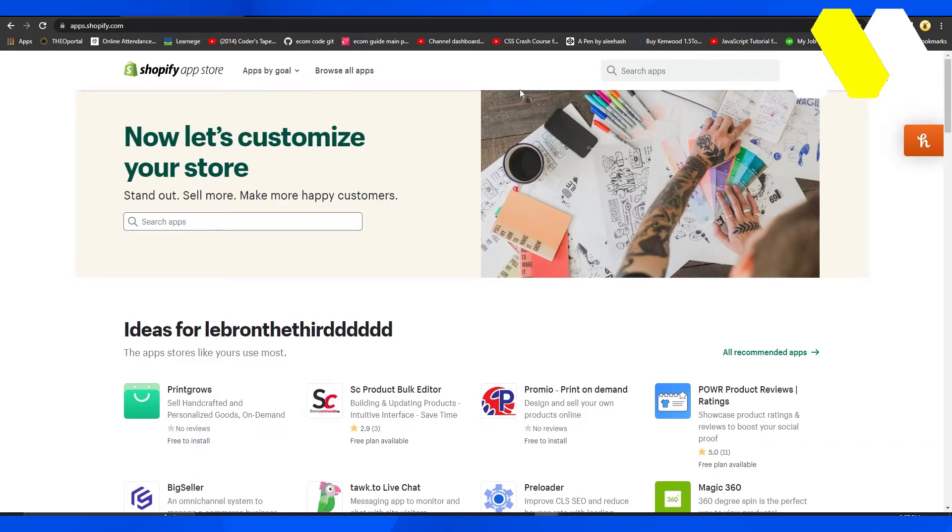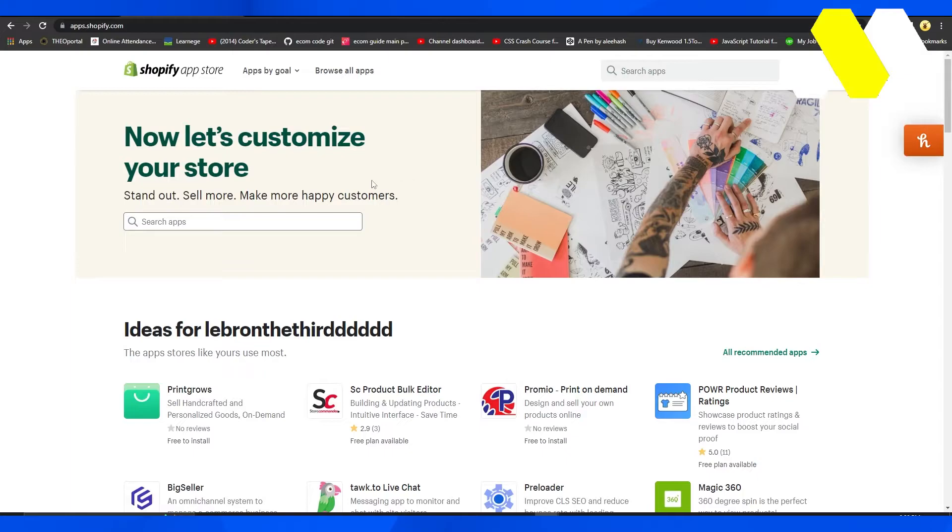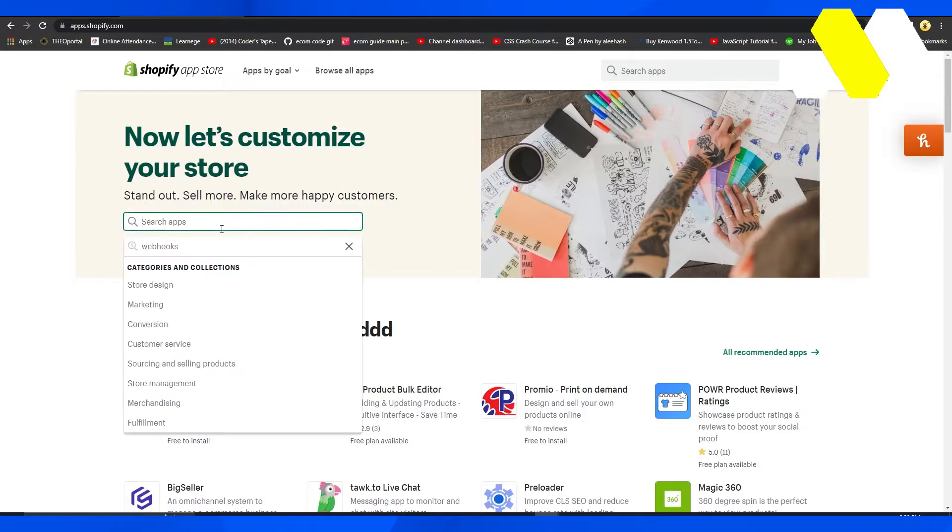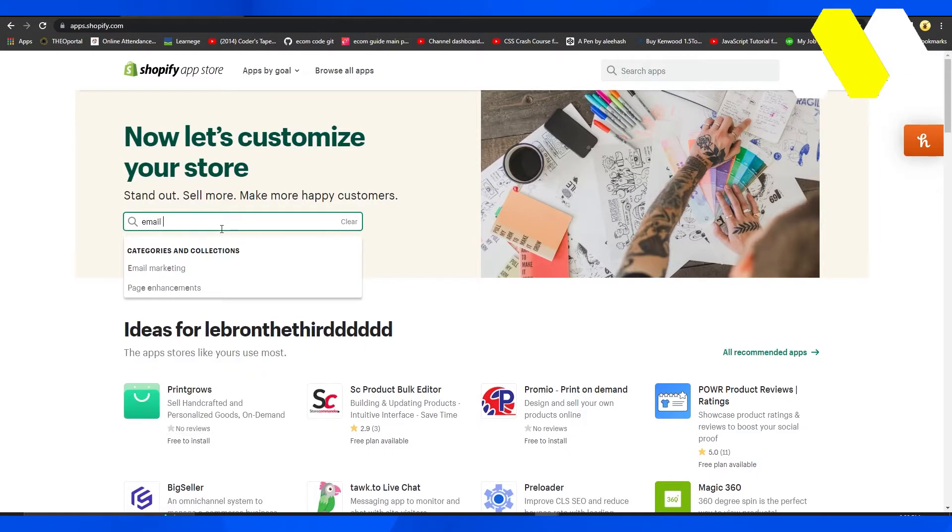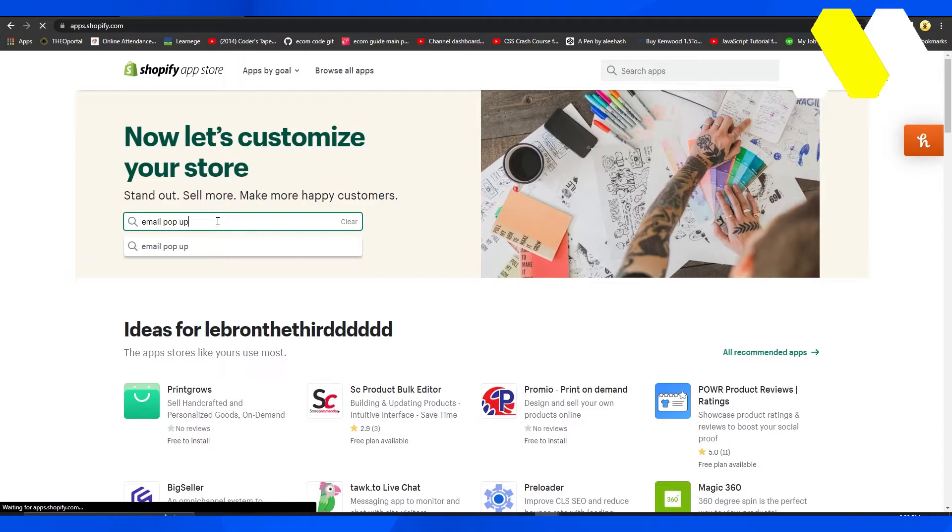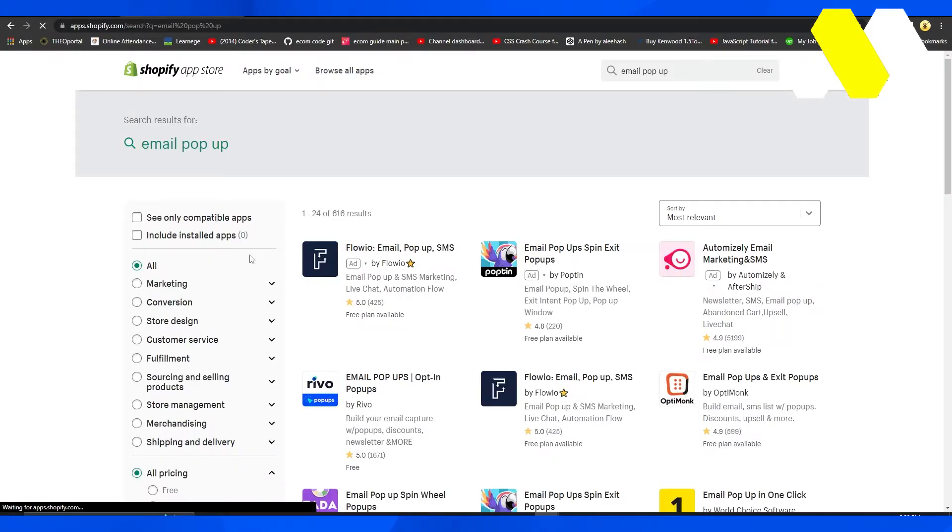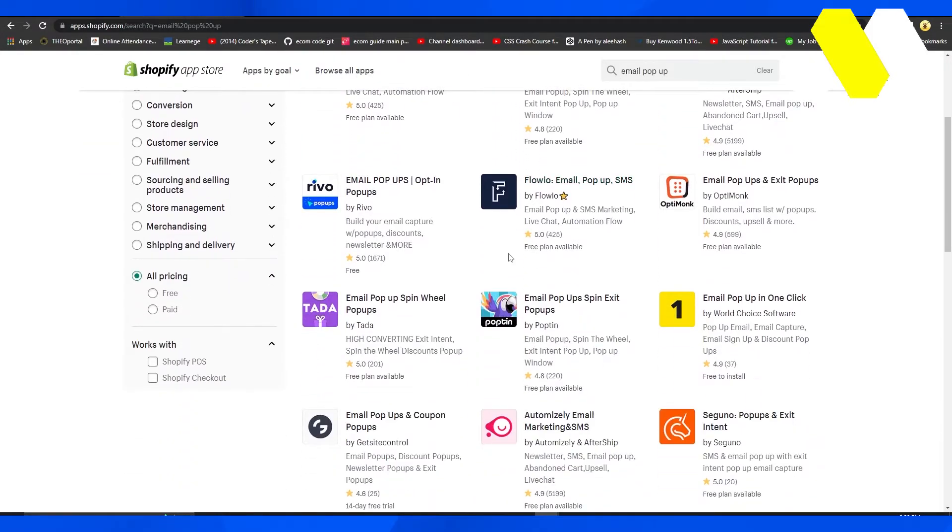Once you click on the Shopify app store, that's going to take you to the app store page. From here, click on search applications and type in email pop-up. You're going to see many different integrations come up.